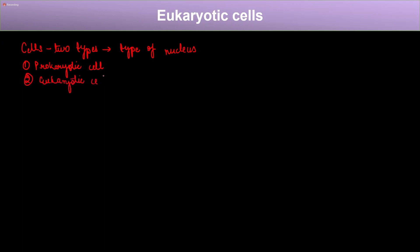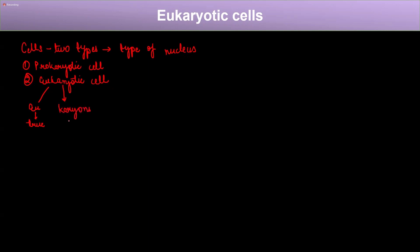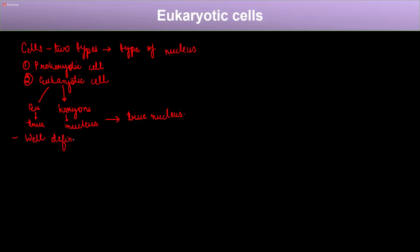If you break the term eukaryotic, it comprises of two terms. The term 'eu' means true, and 'karyotic' is derived from the word karyons, which means nucleus. So a eukaryotic cell is a cell that has a true nucleus, meaning it has a well-defined and membrane-bound nucleus.